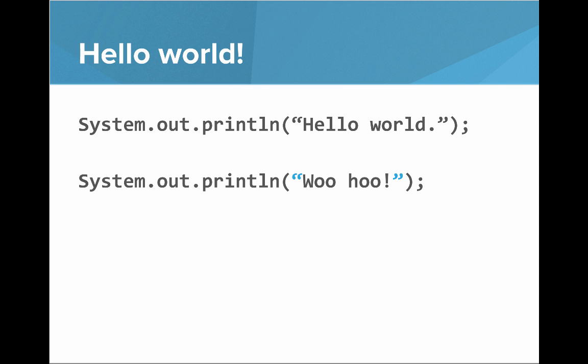A traditional first program that people always write is called Hello World, where you output Hello World to the screen. The way that we do that in Java is with this command: system.out.println.